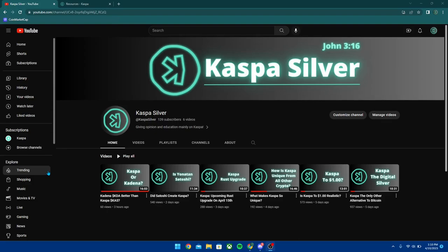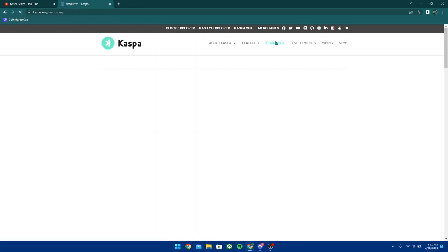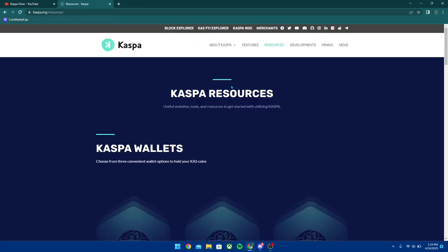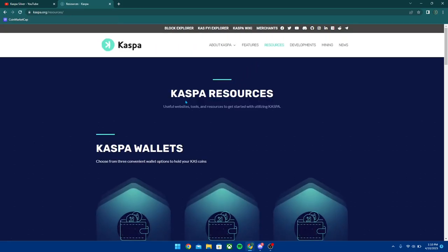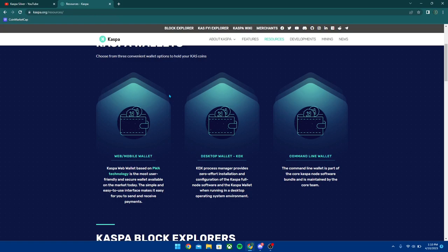What's up guys and welcome back to the Kaspa Silver YouTube channel. In today's video I'm going to be giving you guys a tutorial on how to set up the KDX desktop wallet. To start, you're going to want to head over to the kaspa.org website. Once you're on this website, go to Resources right here and it's going to give you a page that looks just like this.